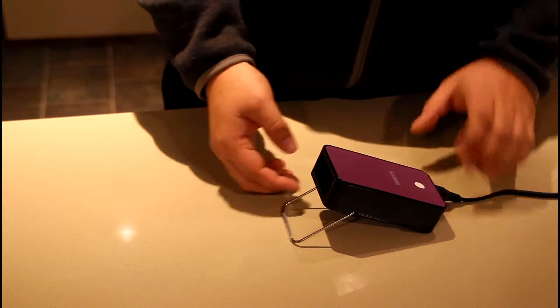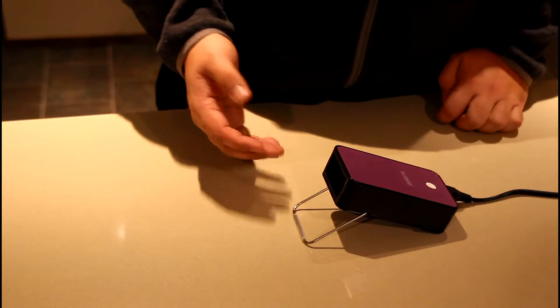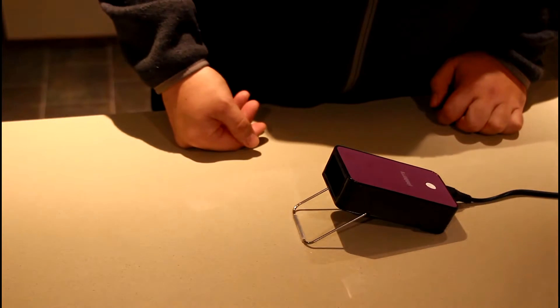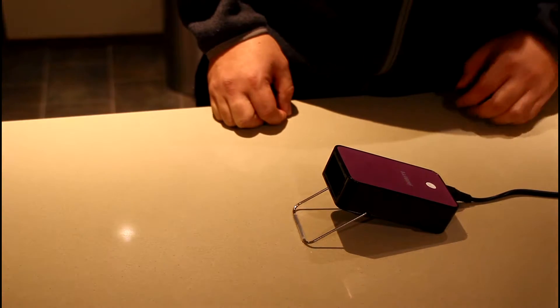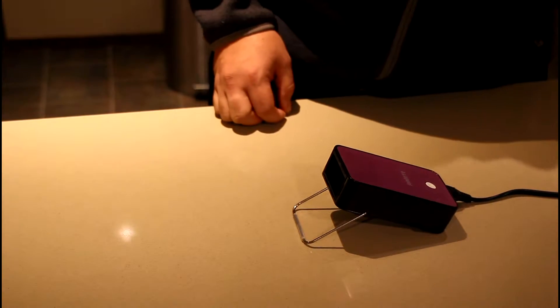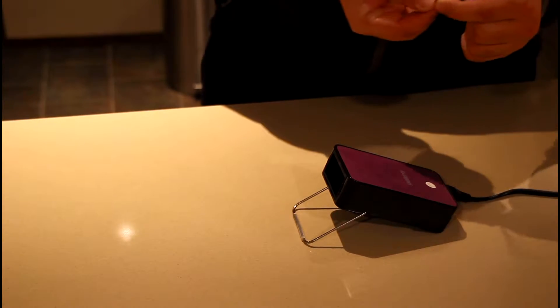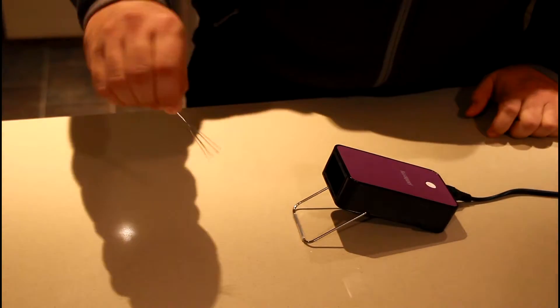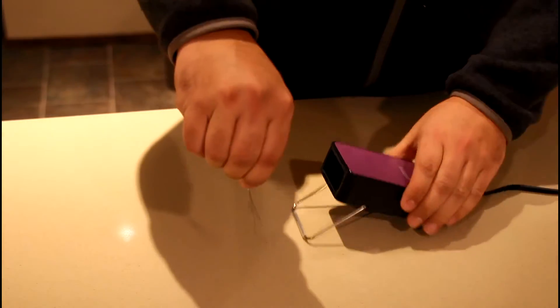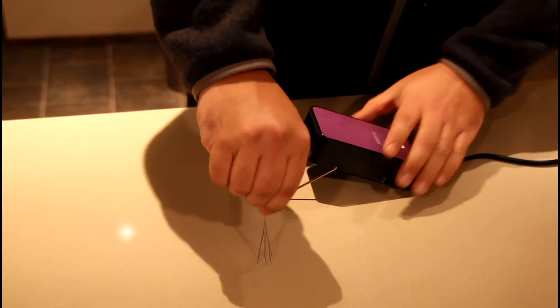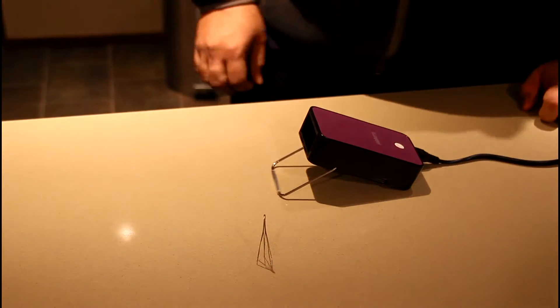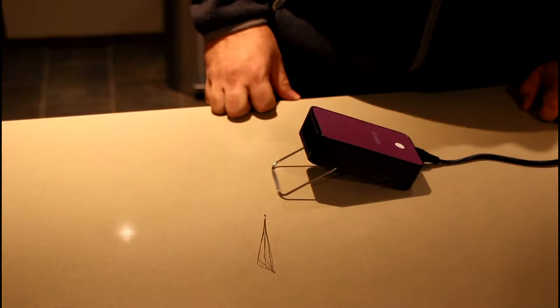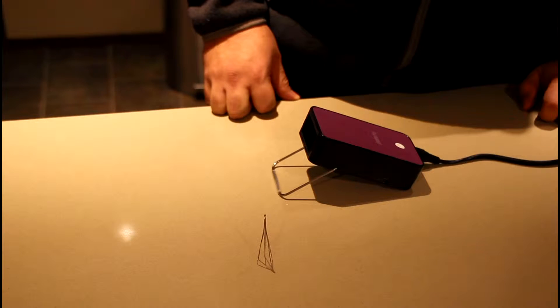Now this can be very useful when demonstrating IVC filters. Here we have an Argon Option Elite filter that is currently in the collapsed state.